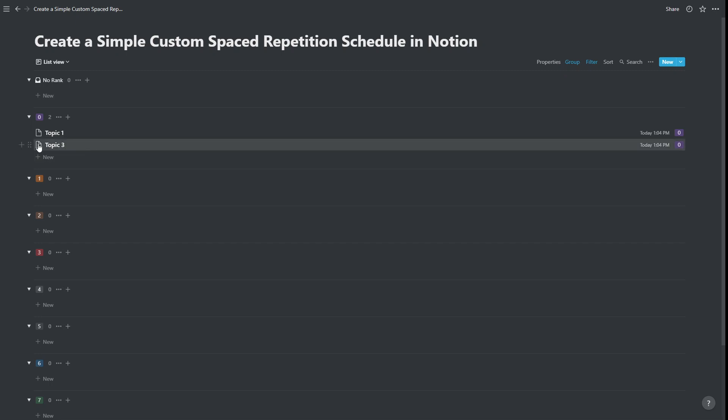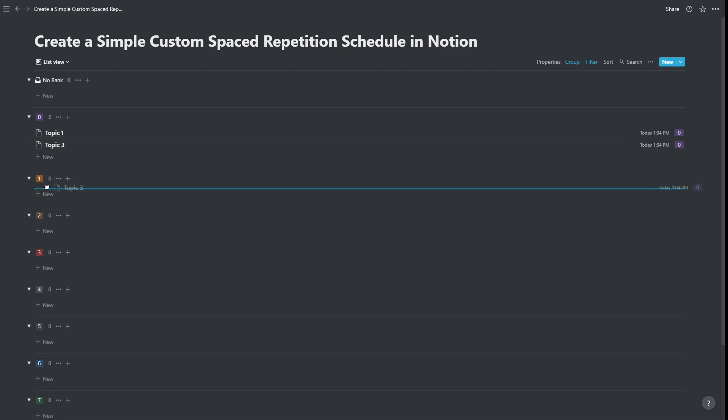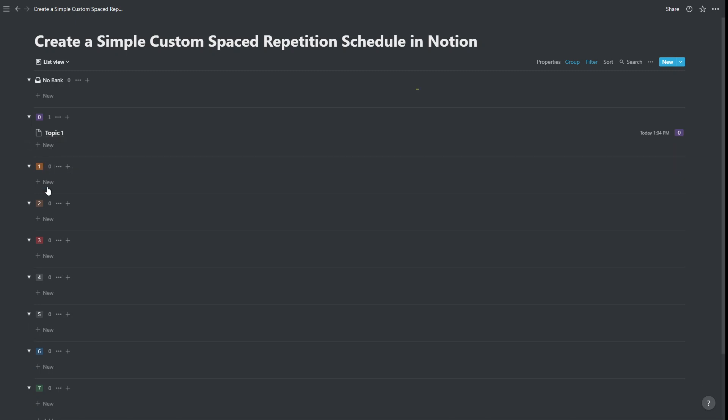And you can see also if we take topic three, for example, which is rank zero, if we move it into rank one, it's going to disappear, because when we move it to rank one, its due date is now tomorrow.